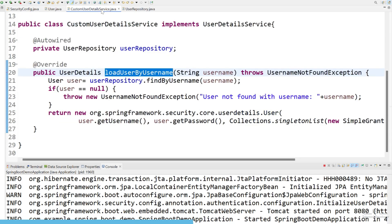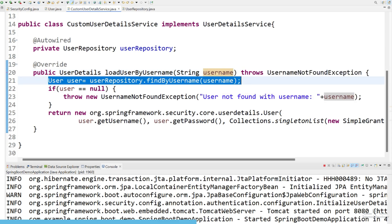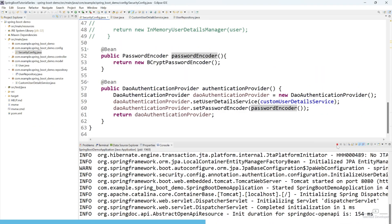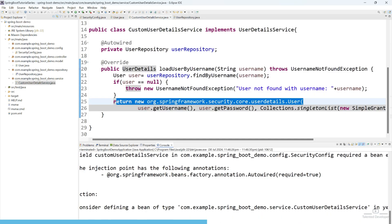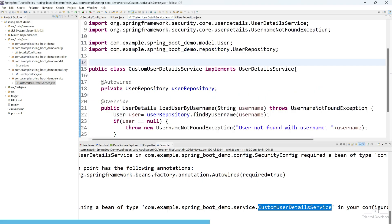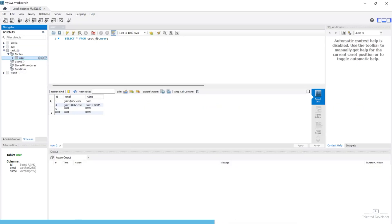So our bean is ready. We are using DaoAuthenticationProvider and in it we set our custom user service class and we also set our password encoder. These are the main changes we have to do. Whenever we try to enter credentials, internally it will call this class, find the user details by username, and then Spring Framework will handle the authentication internally. Let's run — let's stop and restart. We are getting an error in CustomUserDetailService because we have not added the @Service annotation, so let's add that and restart.